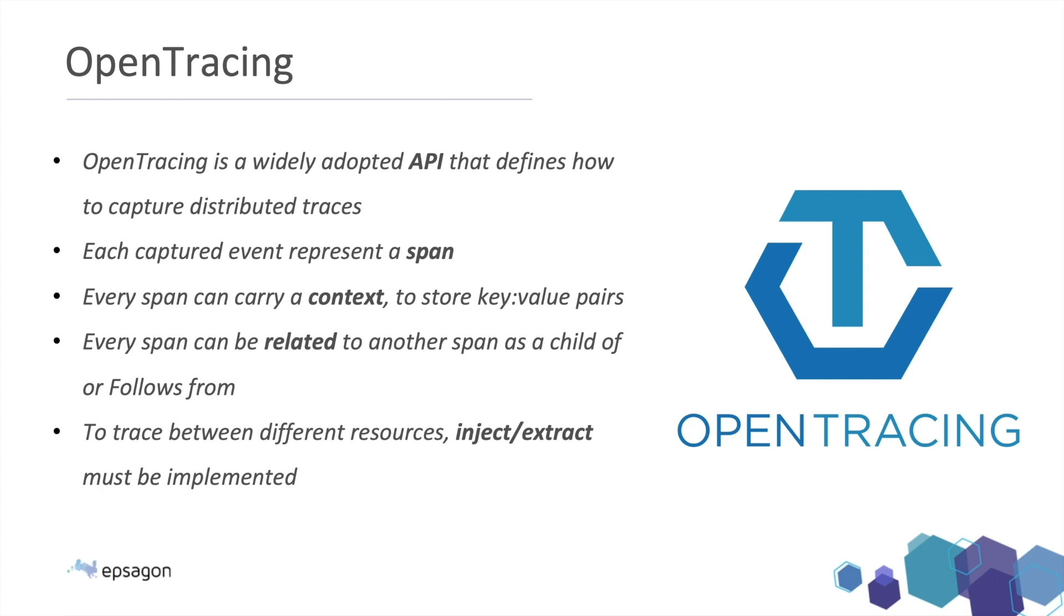Each request or each event that we want to trace down called a span. And when we want to add some information to that span, we're adding context. It's honestly store key value pairs. So, for example, I can say that I'm having an event of calling to my database and the key can be like which database server is it. And the value would be the host of that database server.